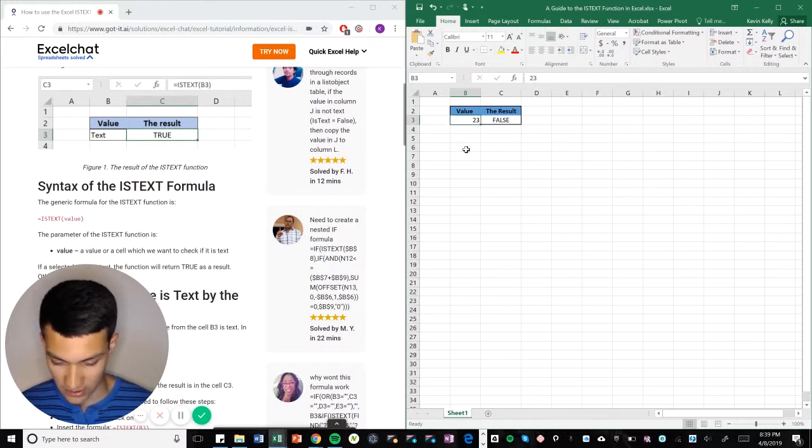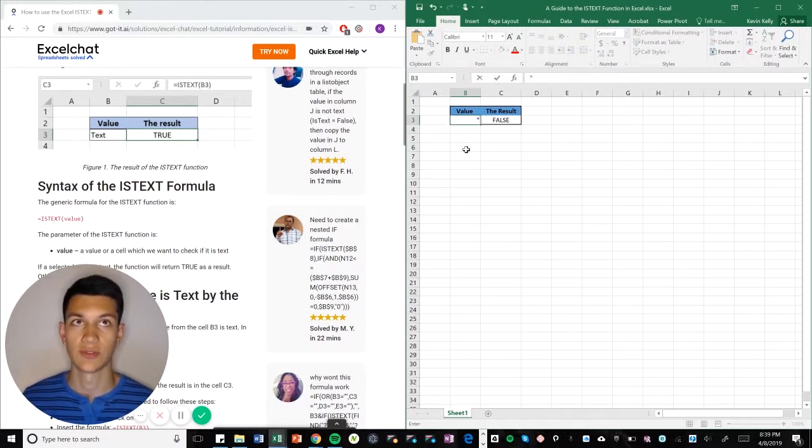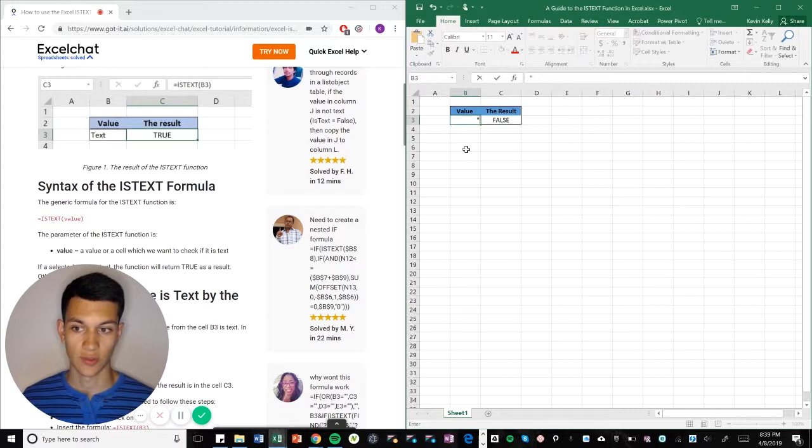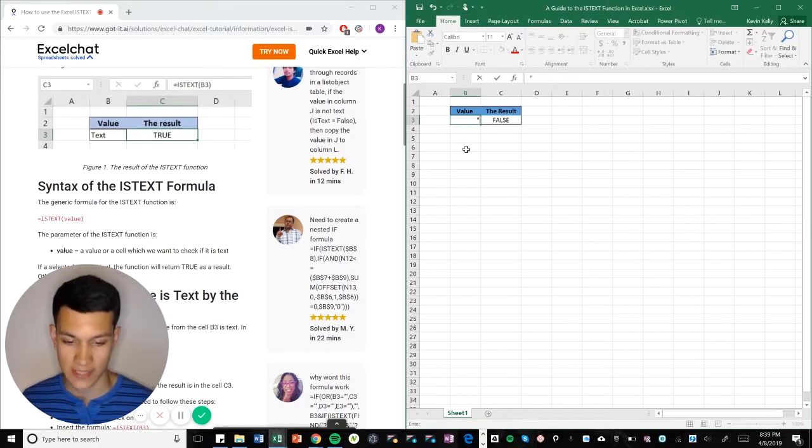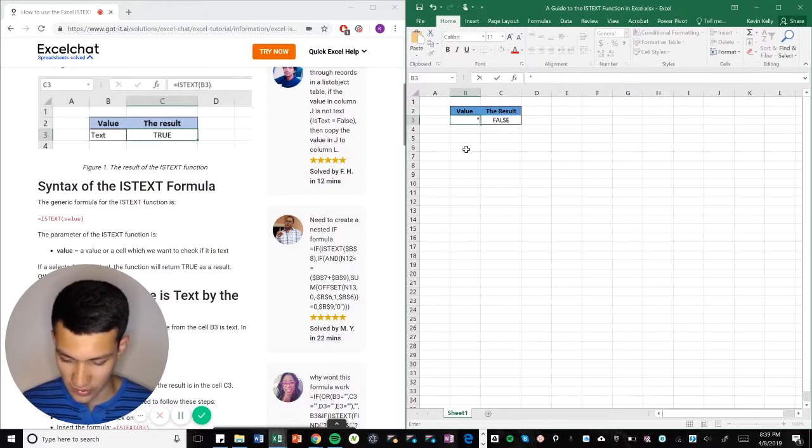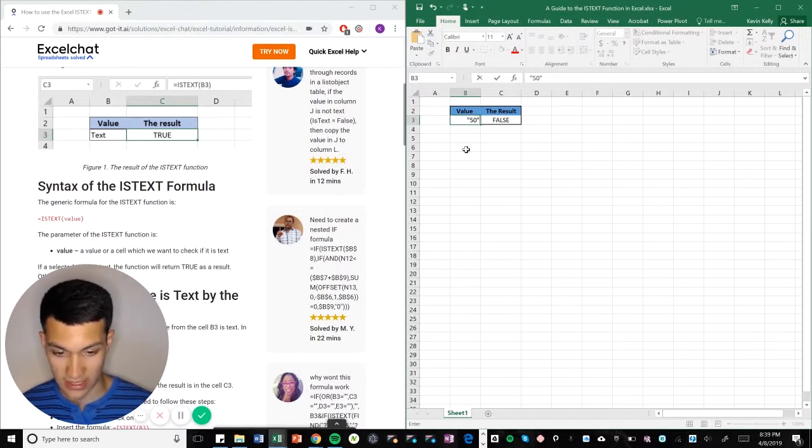little trick you can do if you, for example, want to discount a certain cell or you want Excel to recognize that cell as text. If you put in quotation marks, let's just say the number 50 or any other